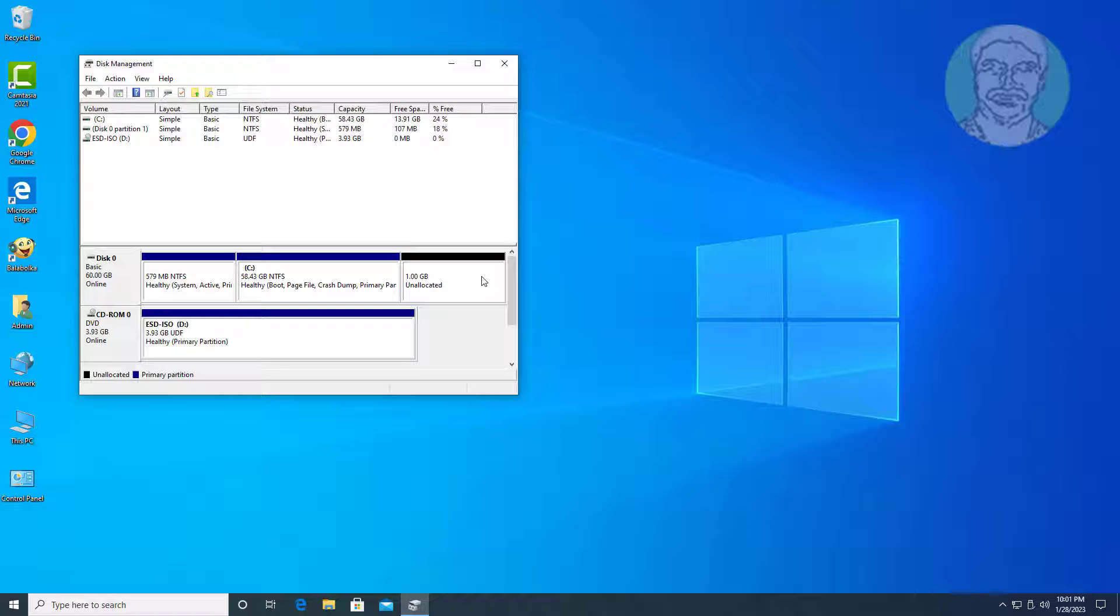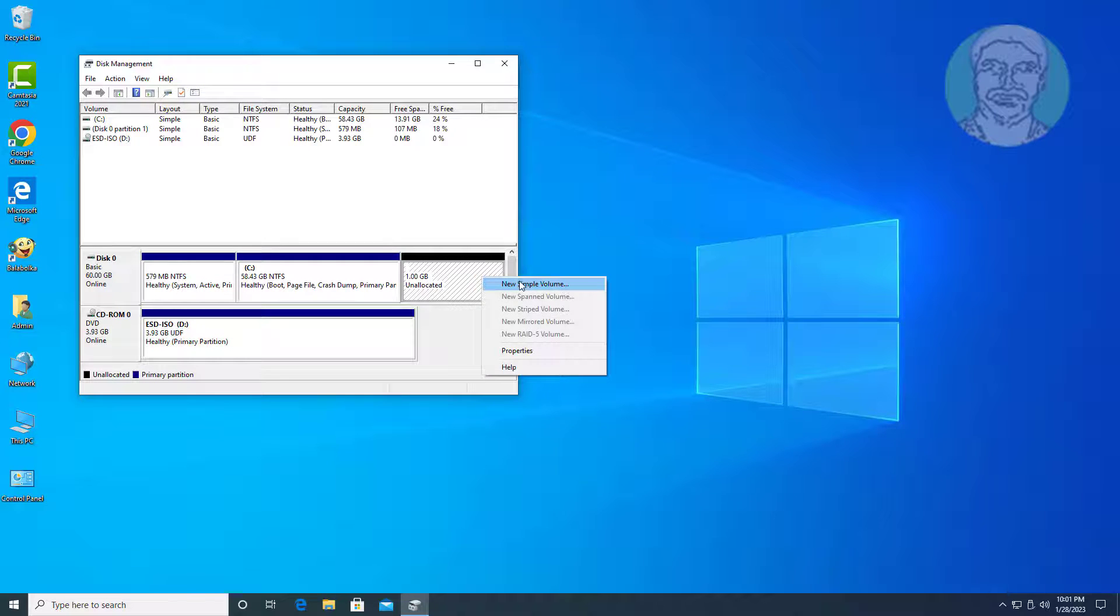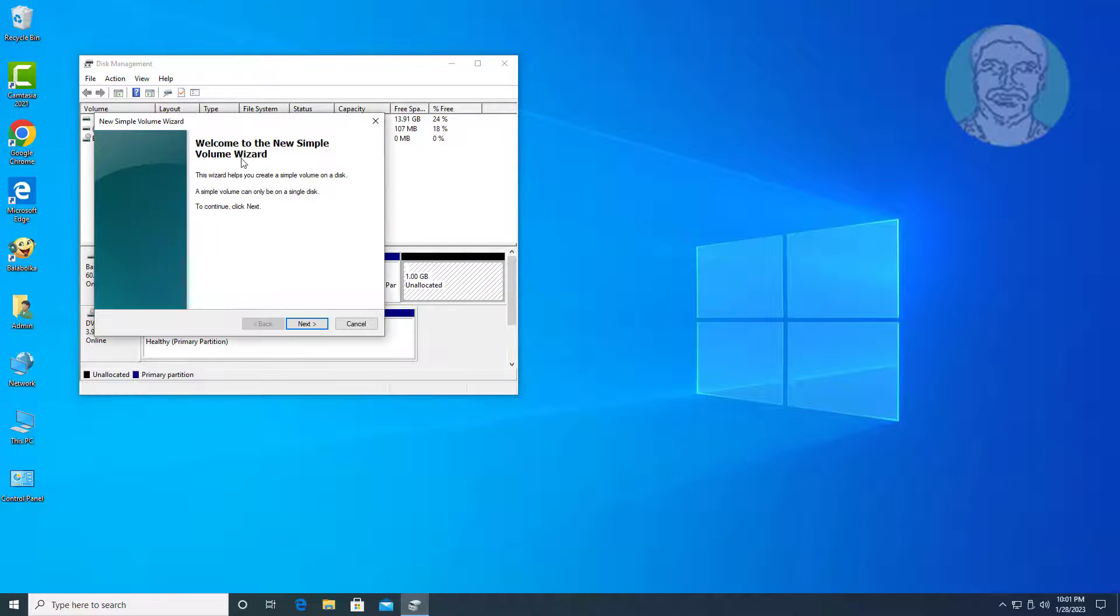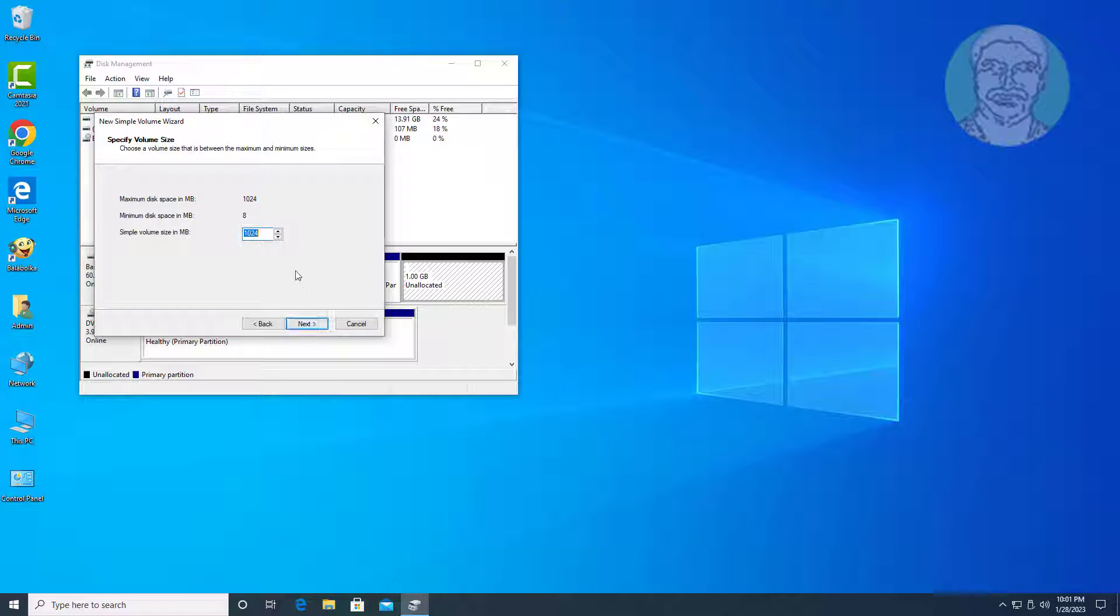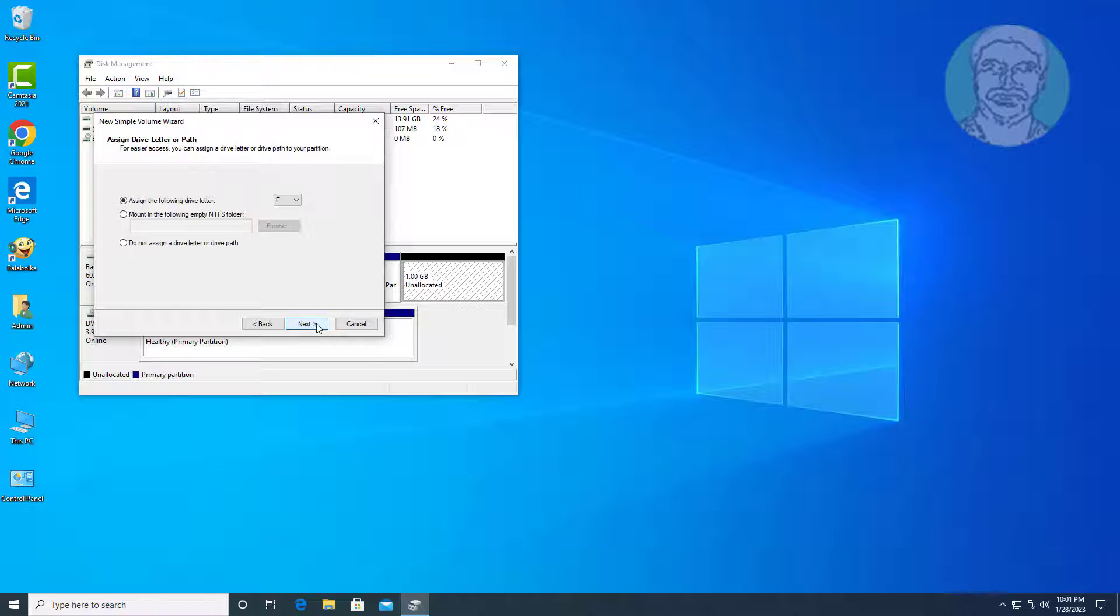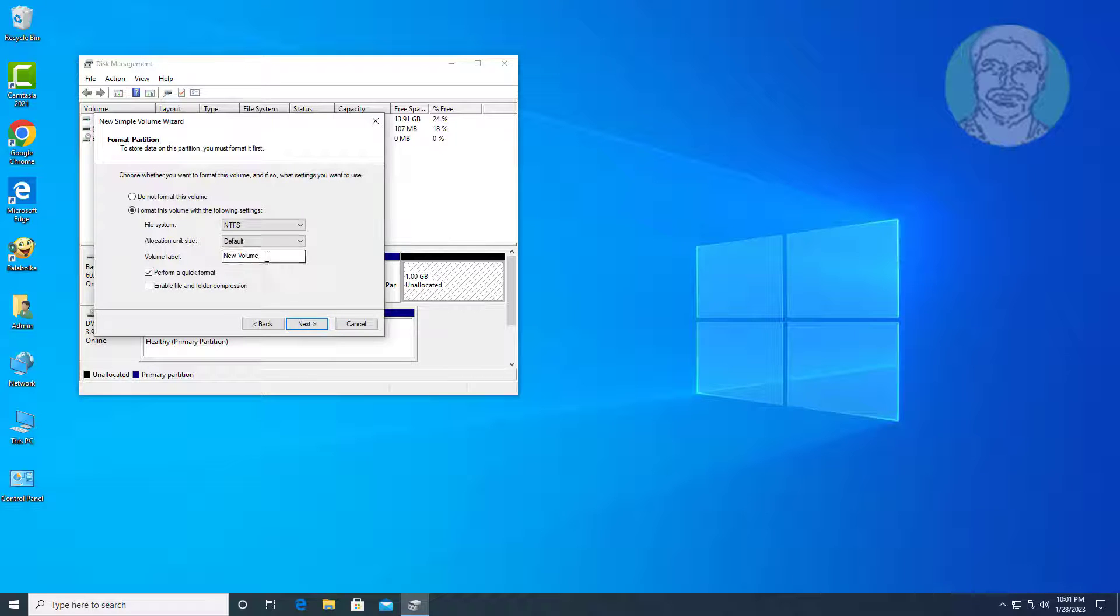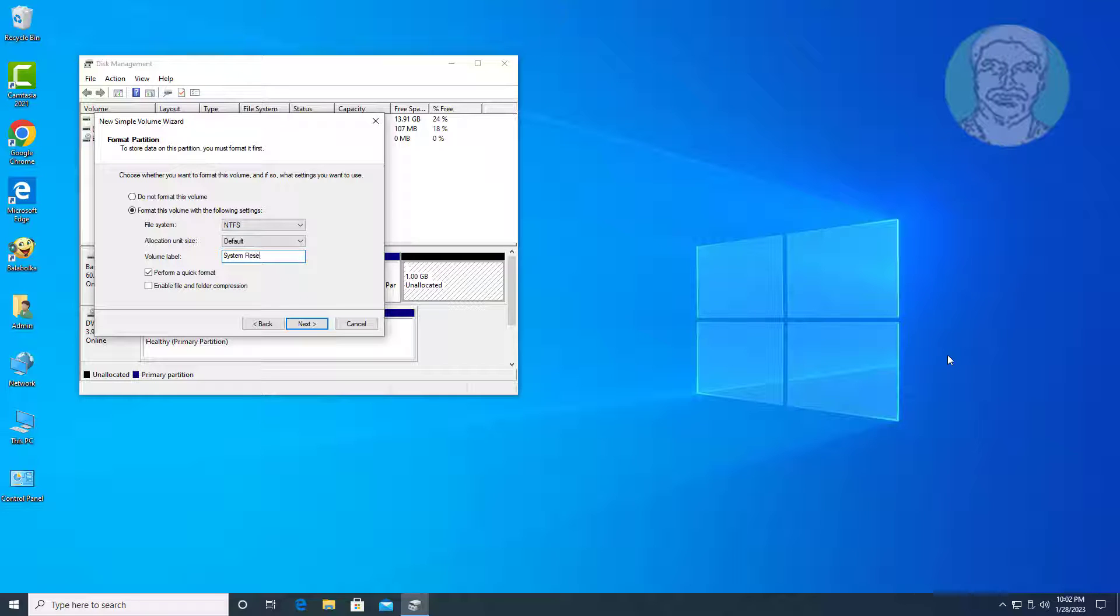Create and format new simple volume. Change volume to system reserved.